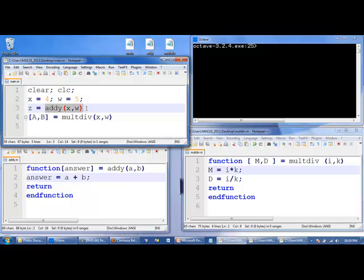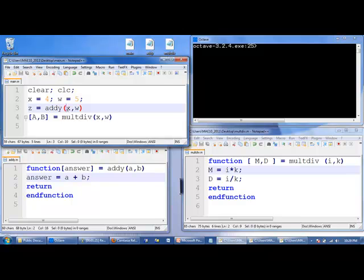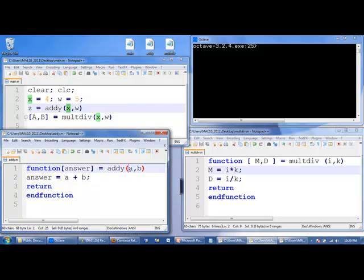We have addy, x, and w as arguments for addy. So, we go down to the function. We sort of pause what we're doing up here in the main program. We go down to the function addy, passing the first value, x, which is 4, down to the first variable here in addy, which is a. So, 4 gets the value of a.